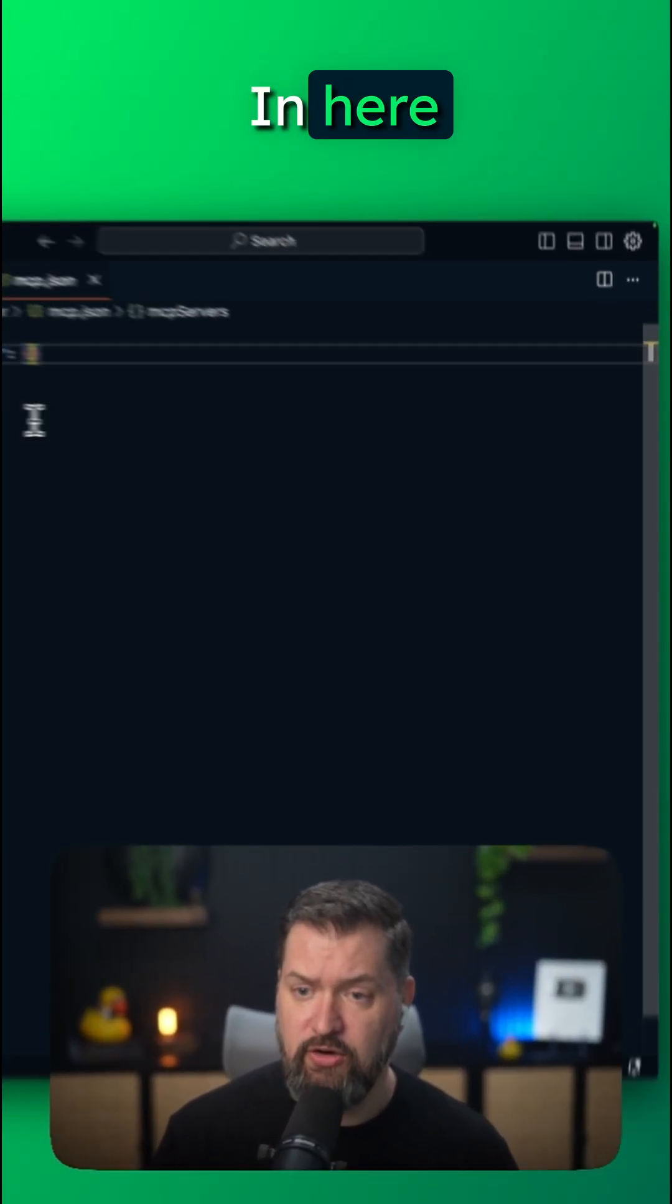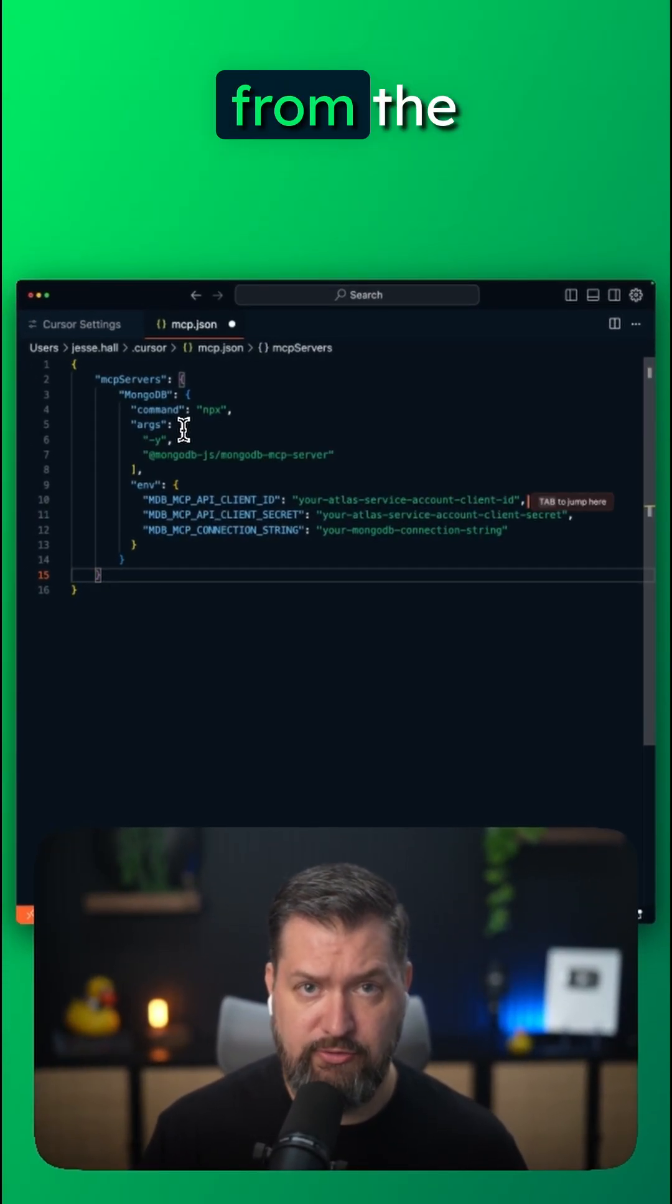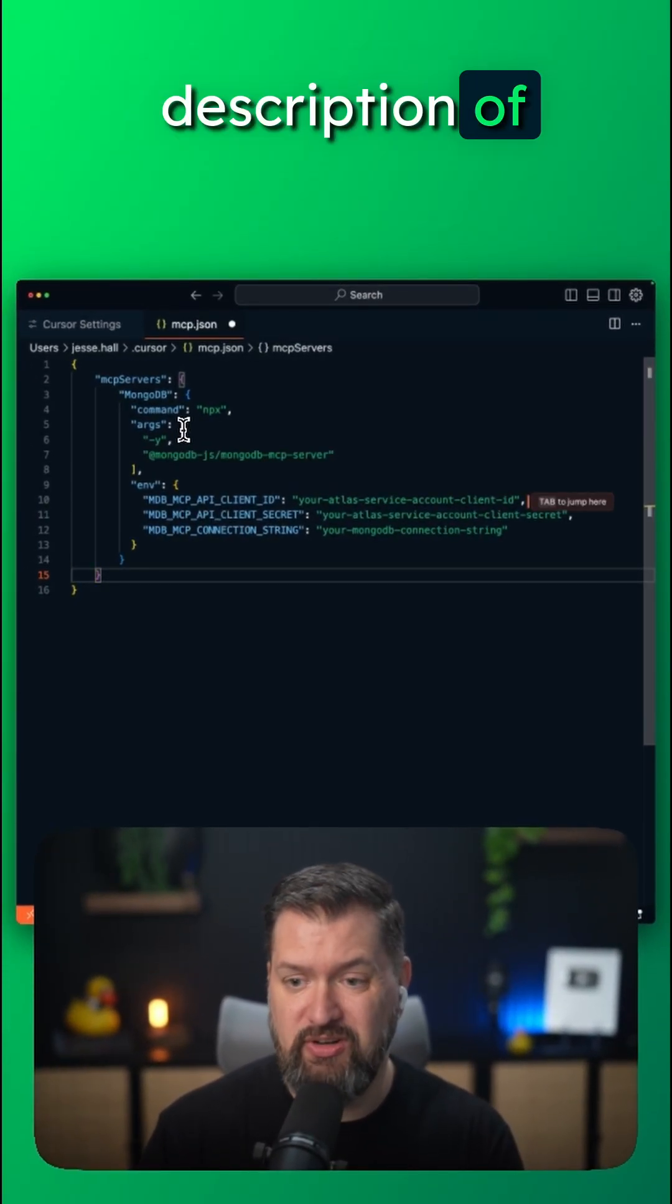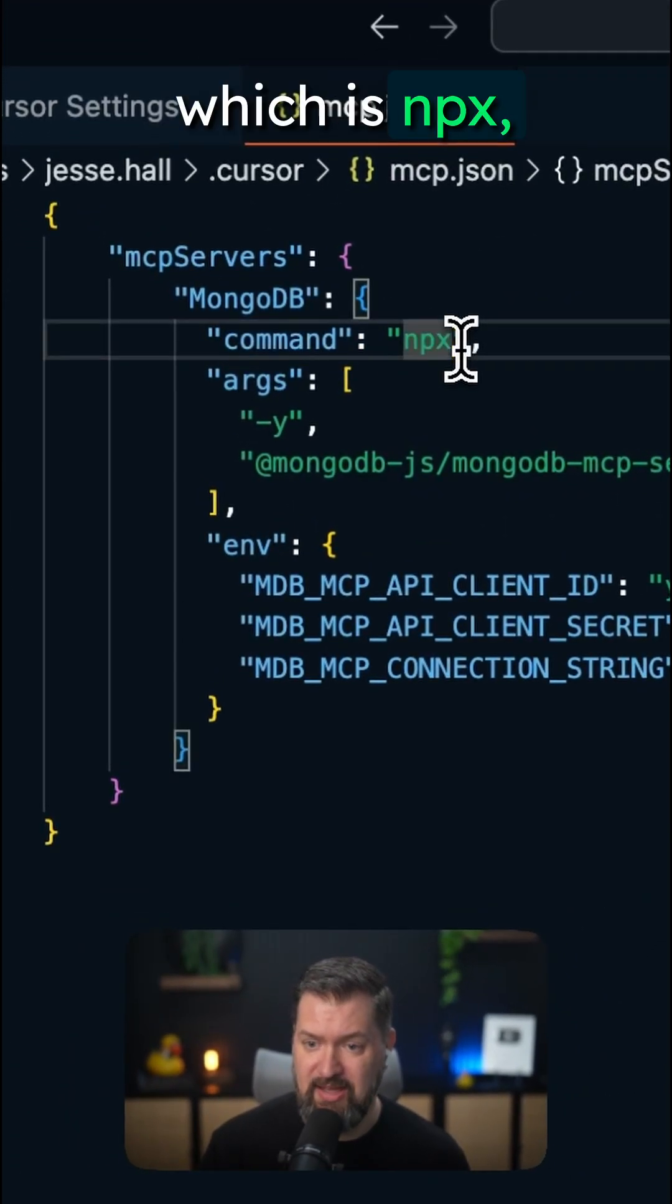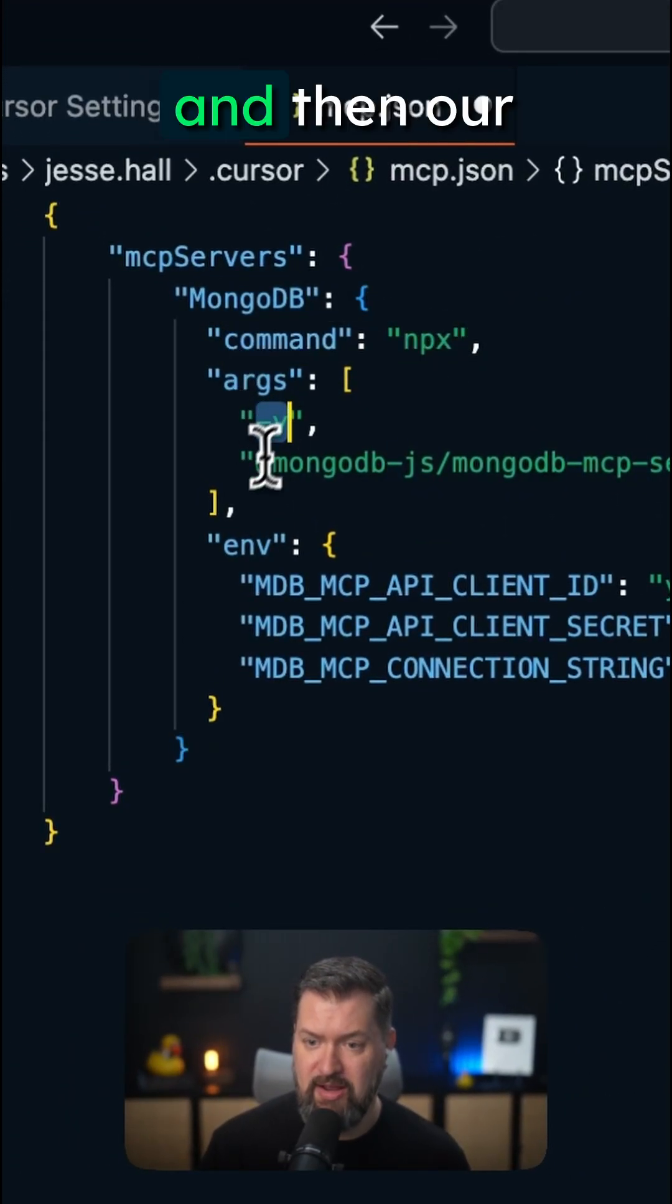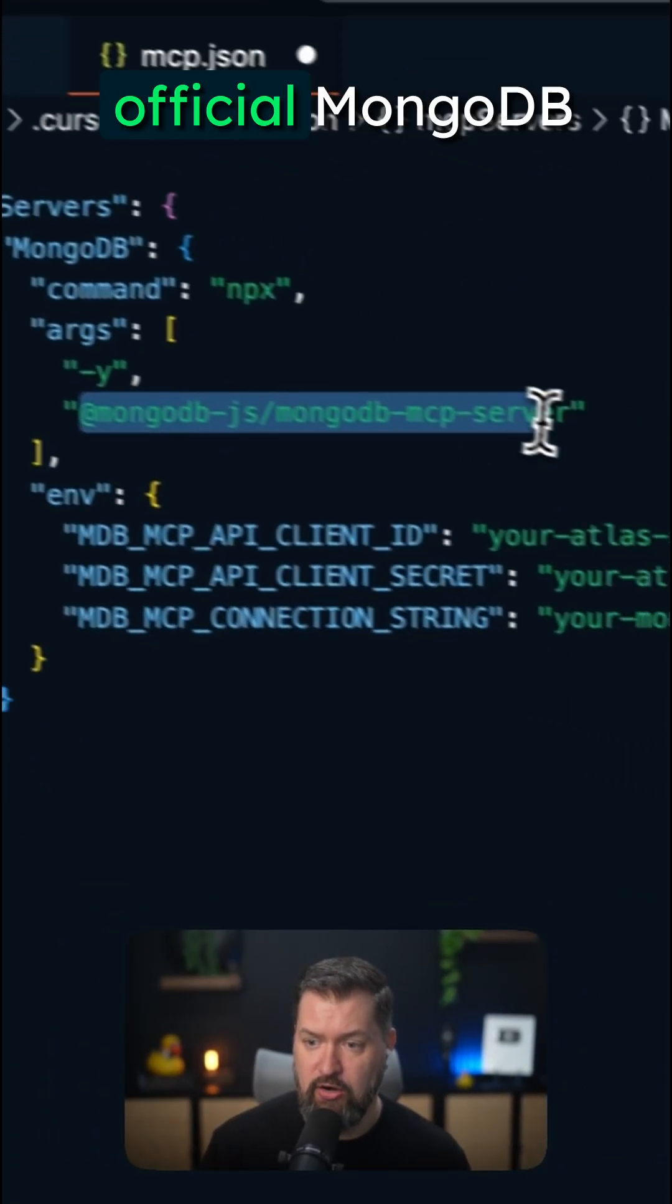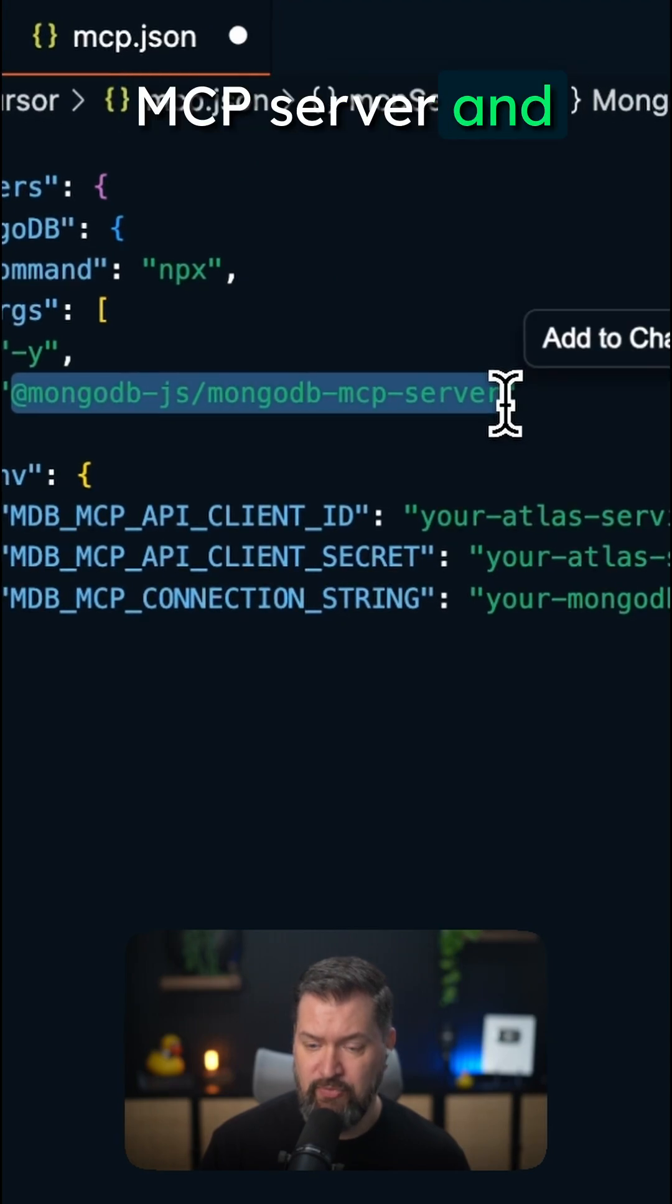In here, copy the JSON configuration from the description of this video. We'll include our command, which is npx. Arguments is dash y, and then our official MongoDB MCP server.